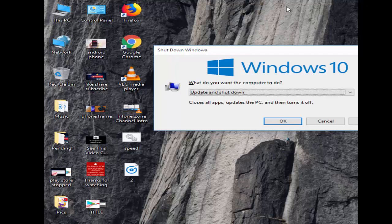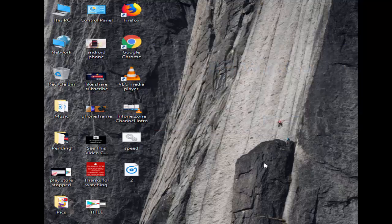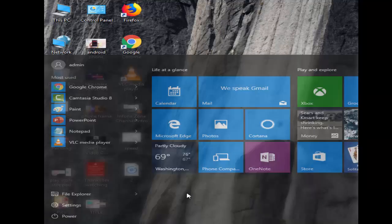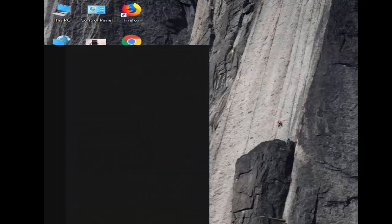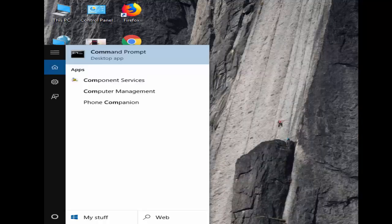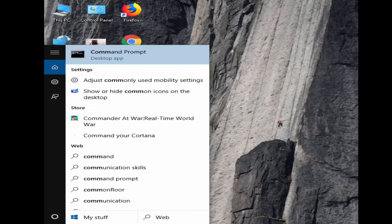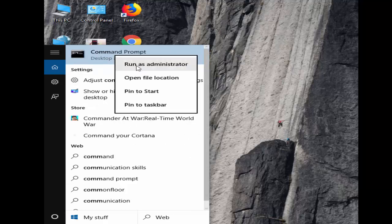If it doesn't work, try this second method. You need to run System File Checker. Open your Command Prompt by going to Start, typing Command Prompt, then right-click and select Run as Administrator.